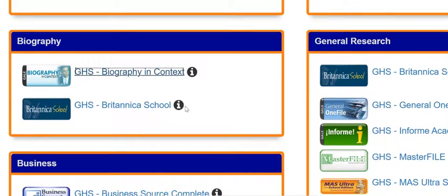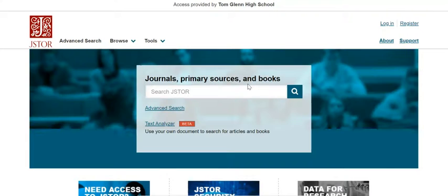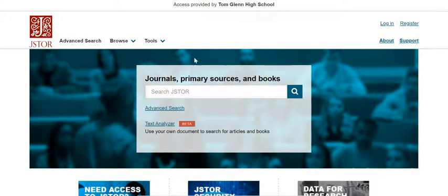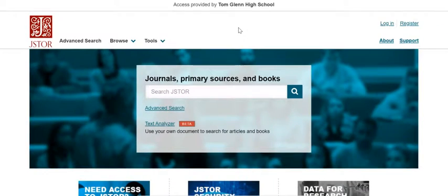The second database we're going to be looking at today is JSTOR. JSTOR stands for Journal Storage. You will have to log into this database if you have not already — I have logged in, which is why it says Tom Glenn High School at the top.